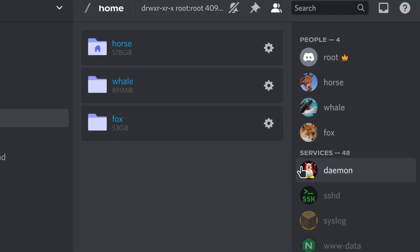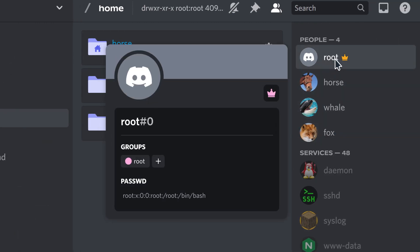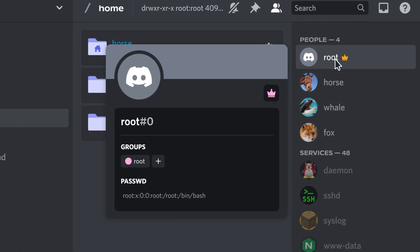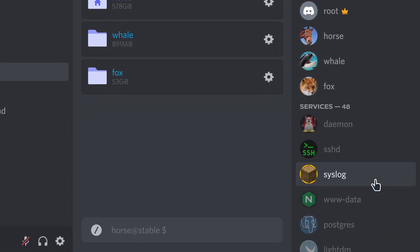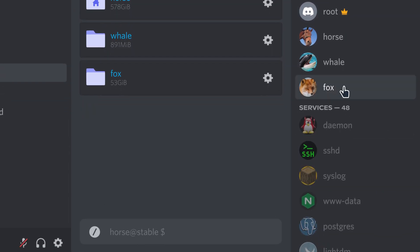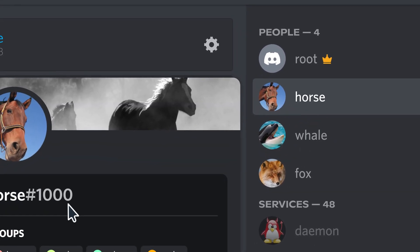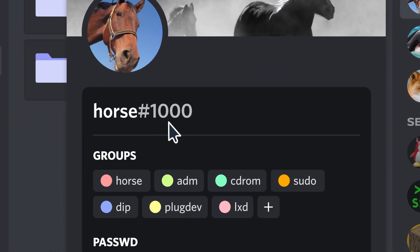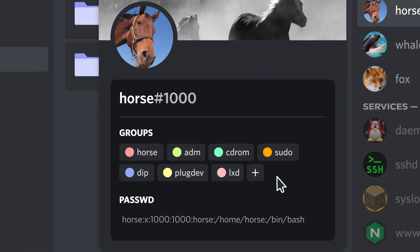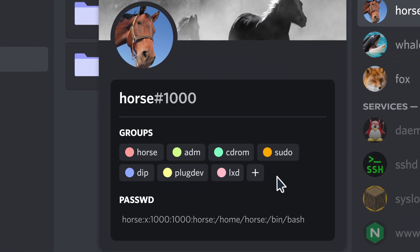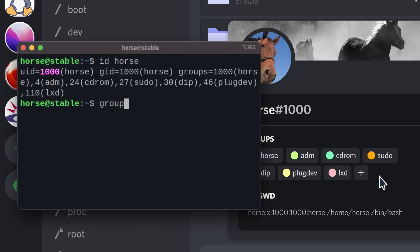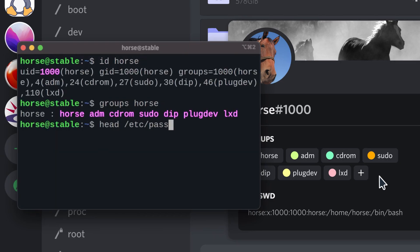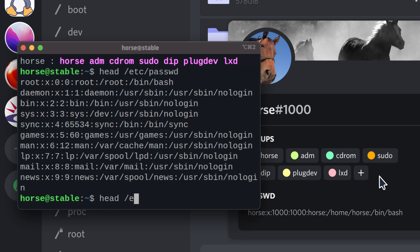These are the users on your computer. There's the root one that controls everything. There's the ones that are for people and these are for services and stuff. Each one has an ID and groups which are kind of like roles. Use the ID or groups command to see them. This info is also stored in etc password and groups files.